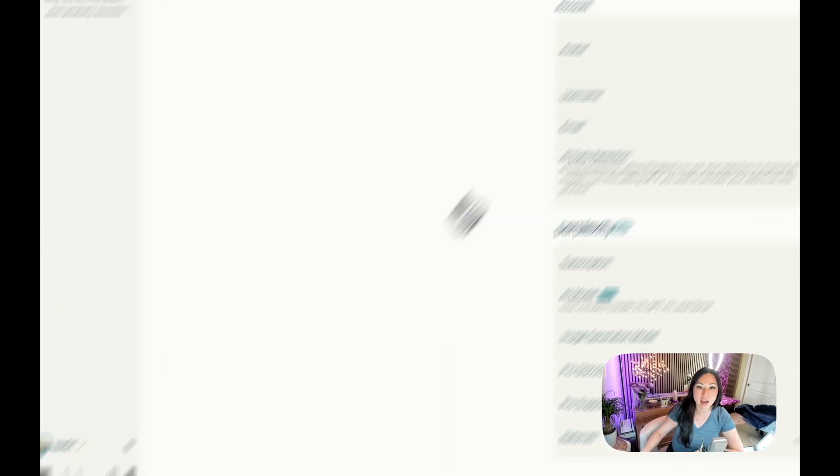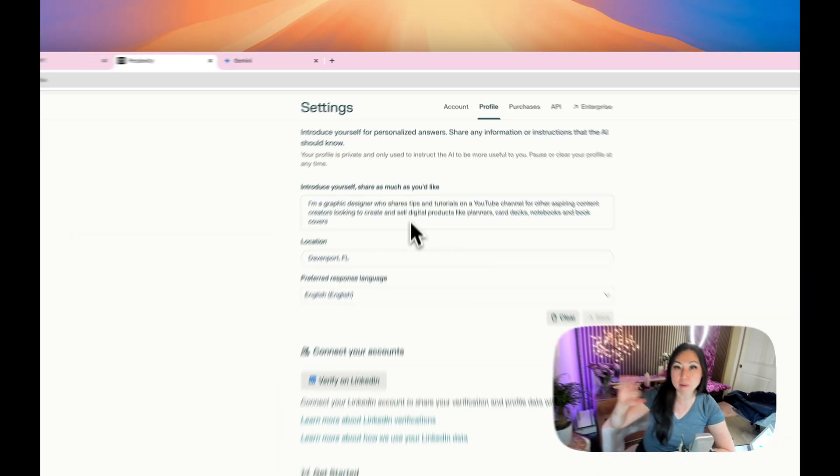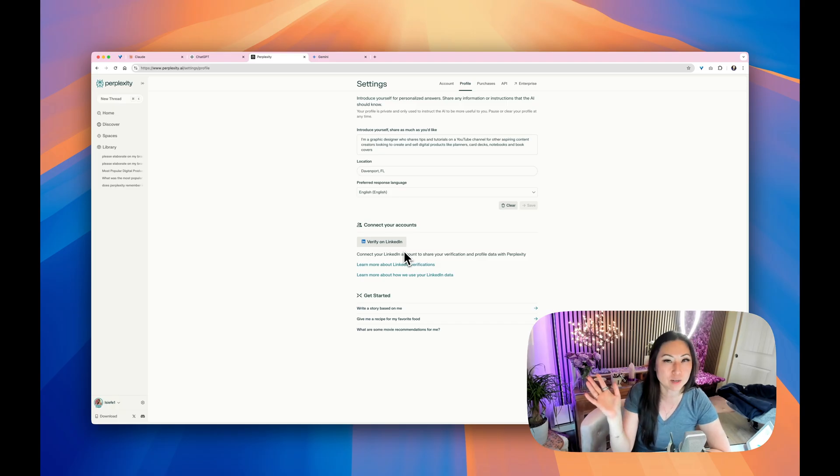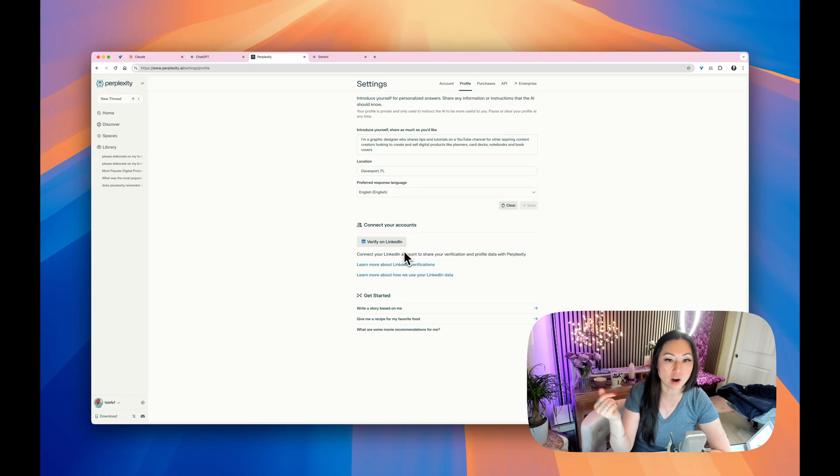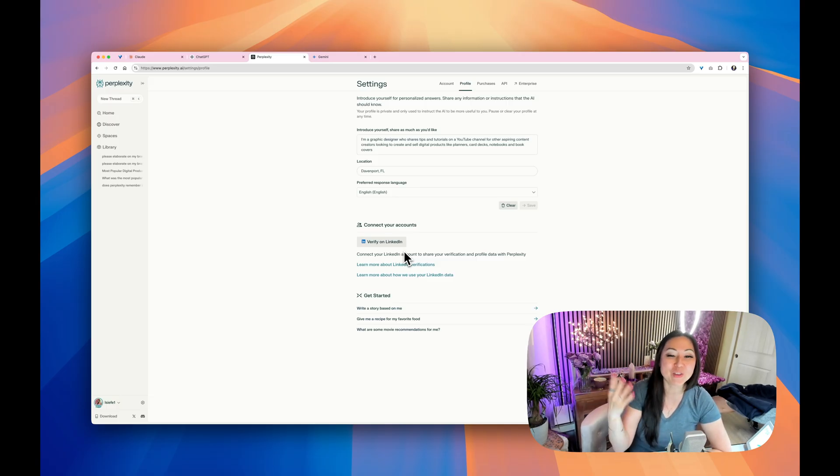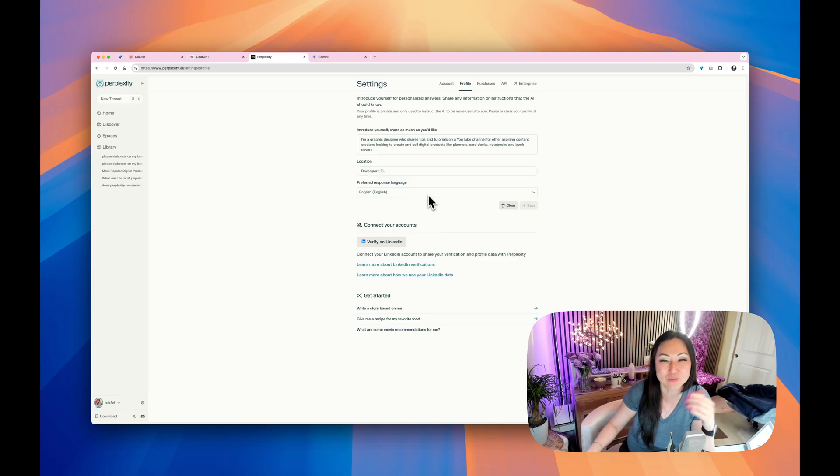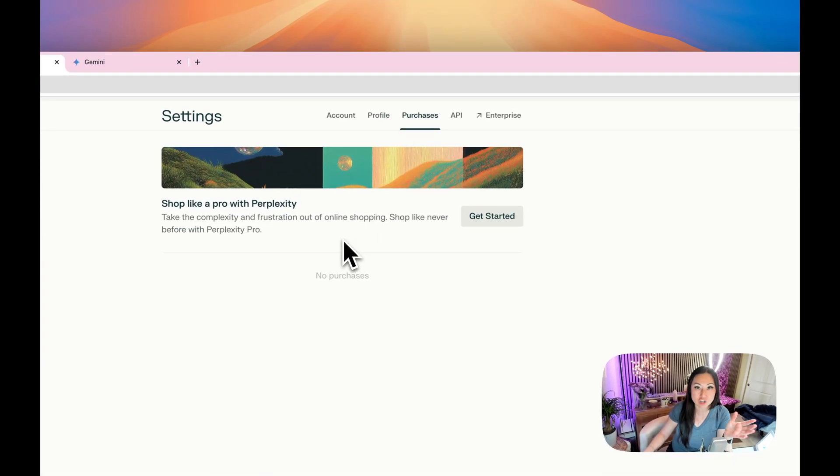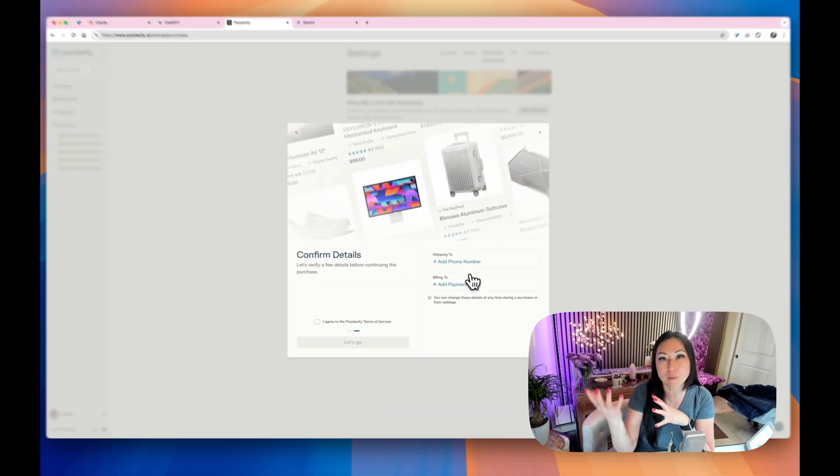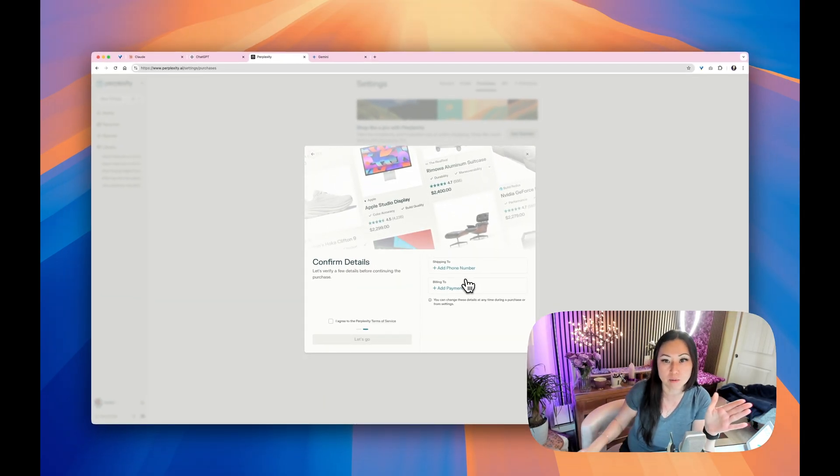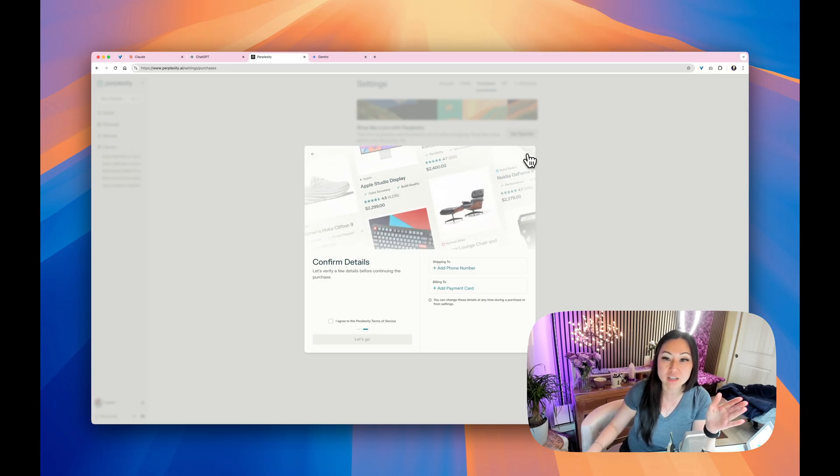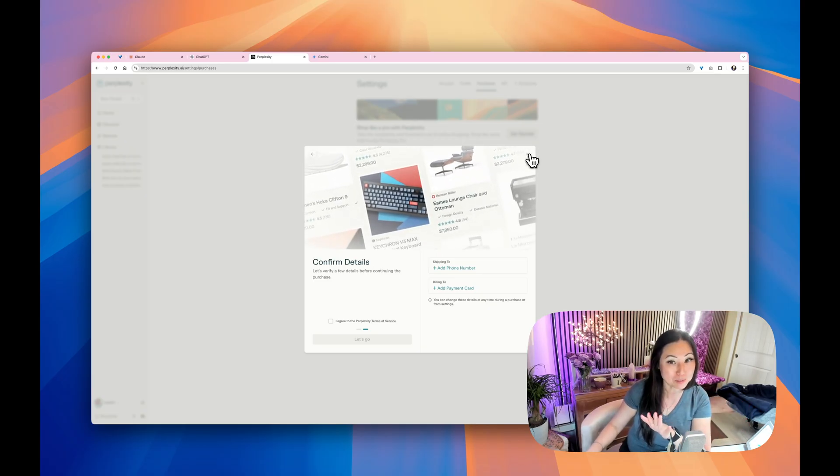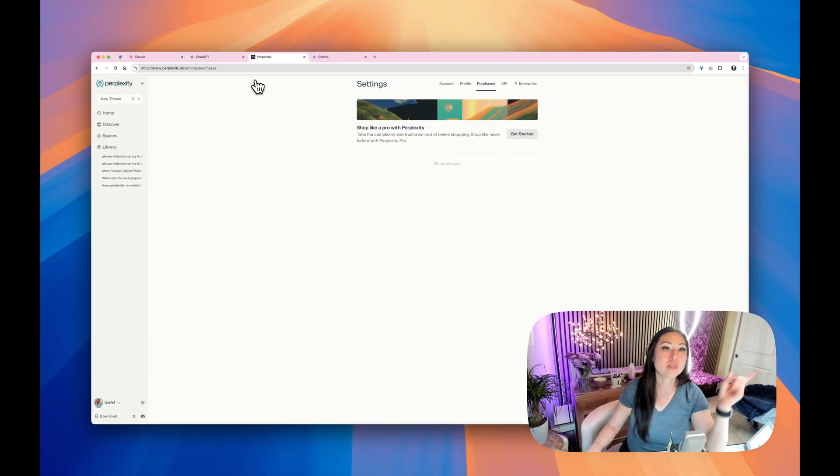If you hit this little gear icon next to your name at the bottom and you go to profile, this is where I put all of my personal information in there, just like I did for ChatGPT and for Claude as well. Now you could click to verify in your LinkedIn profile, but I'm not going to ask it any career questions only because I do HR and I've been doing HR for like 15, 20 years. This is interesting over here, purchases. You can shop on Perplexity. It will ask you for your phone number and your credit card, and you can actually buy things right here on Perplexity. I did not put my information in only because I do not want to be tempted to buy anything.